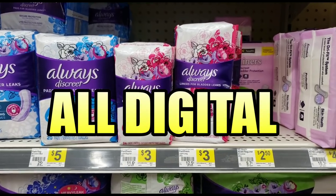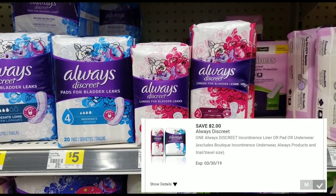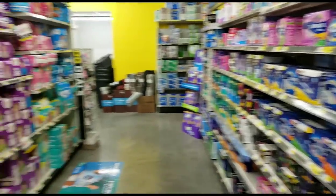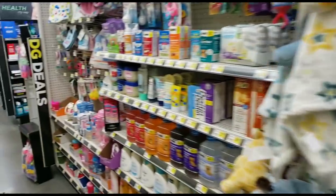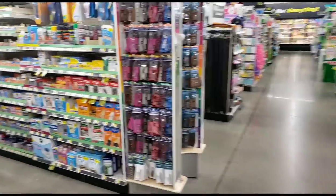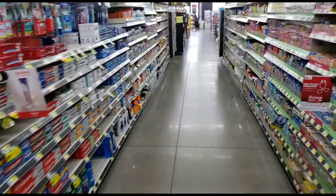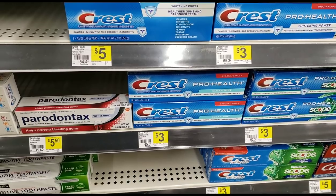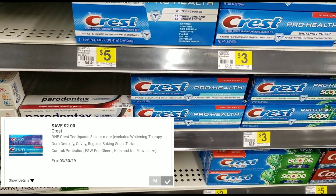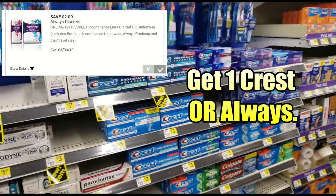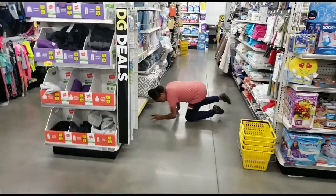Jumping into this all-digital transaction. The first item is the Always Discreet, priced at $3, and we have a $2 off one digital coupon. You can choose from the Always Discreet, or you can get a $3 Crest and use the $2 off one coupon. It's one or the other - the Crest has a $2 off digital too, so it's really up to you which one you get.